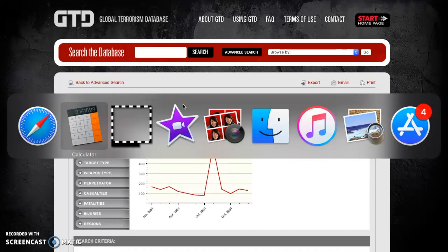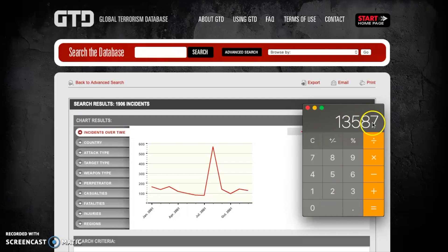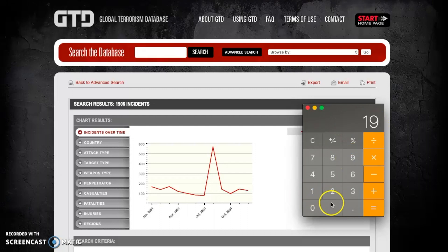Entering those into a calculator: 13,587 minus 1,906 gives a final answer of 11,681. So the answer to our question — how many more terrorism attacks were there in 2016 compared to 2001 — is 11,681 more attacks in 2016. I hope you found this video useful, and I look forward to going through some more advanced techniques in future videos. Have a great day.